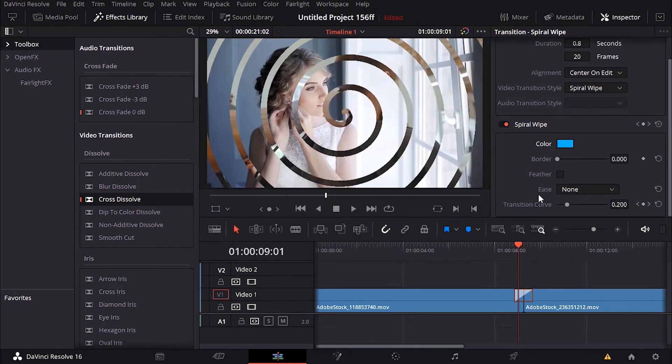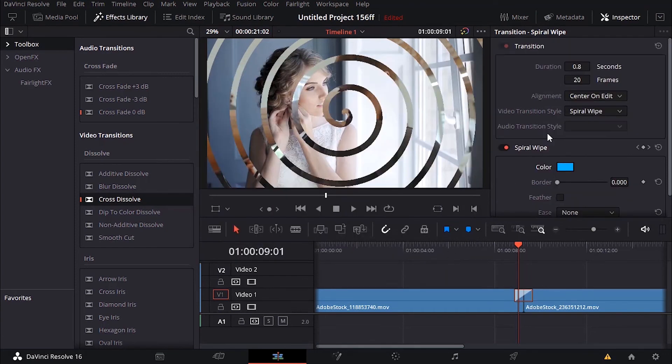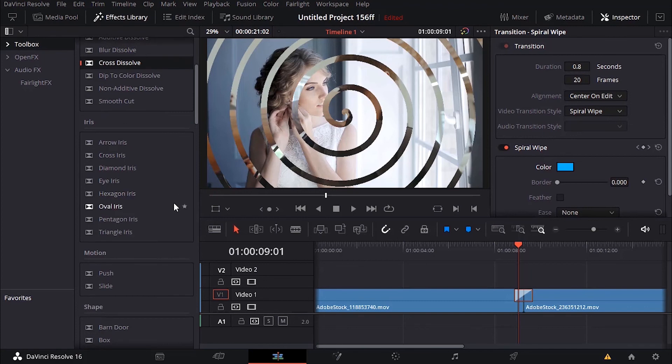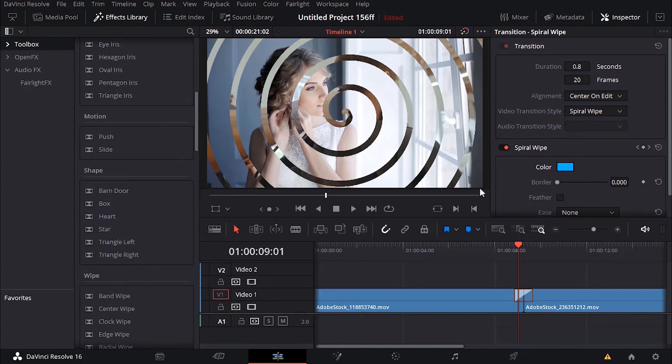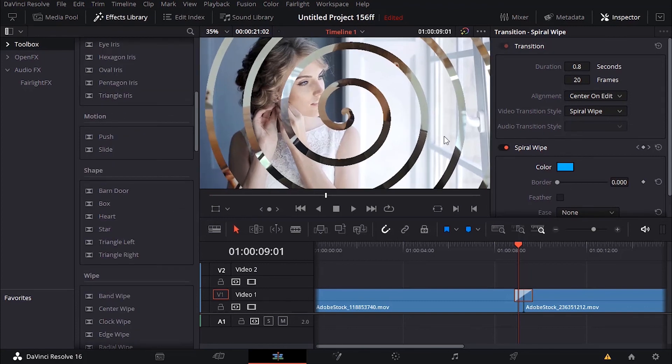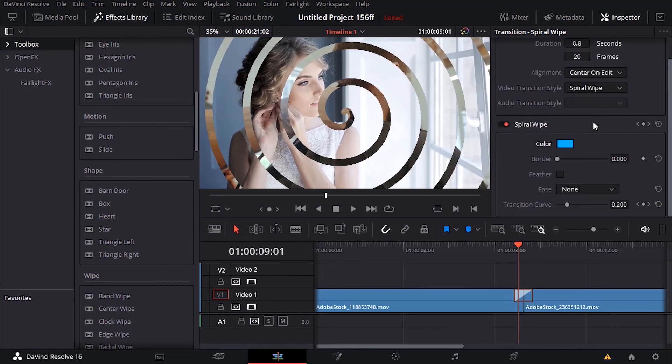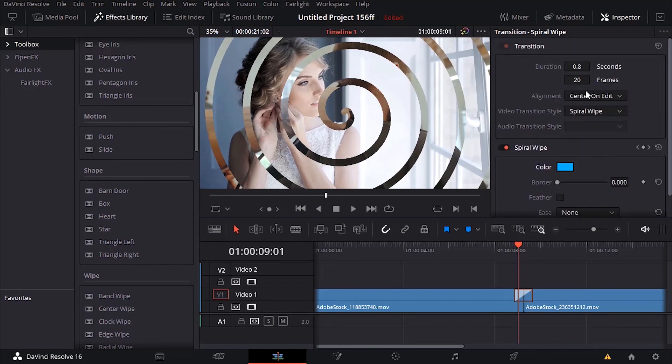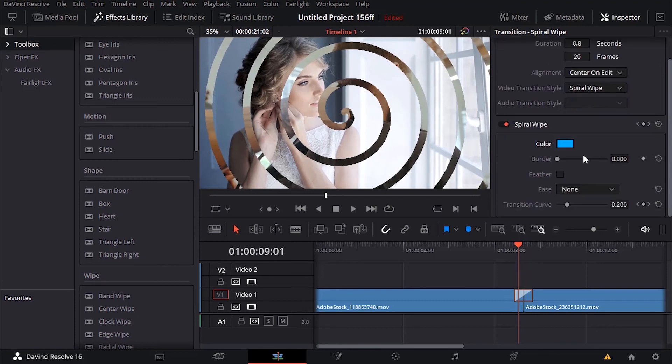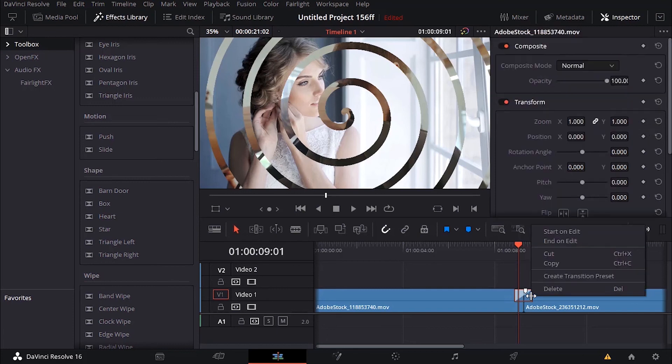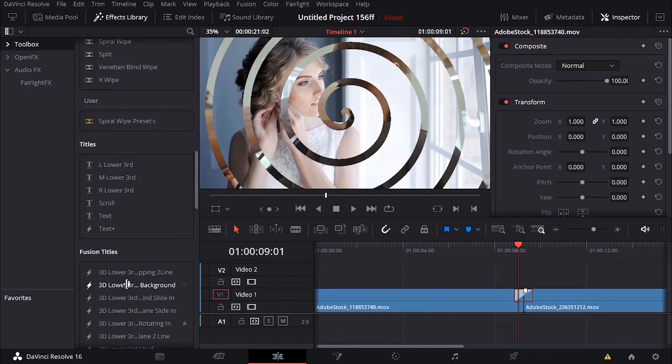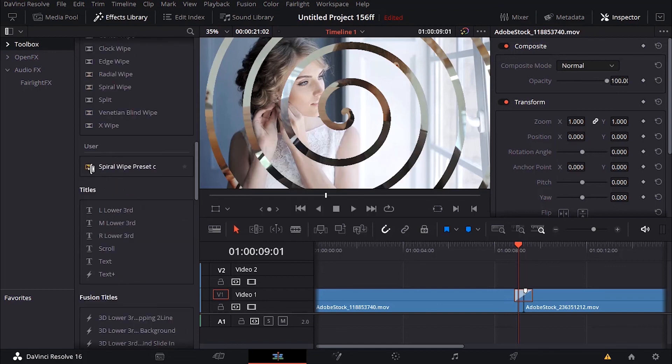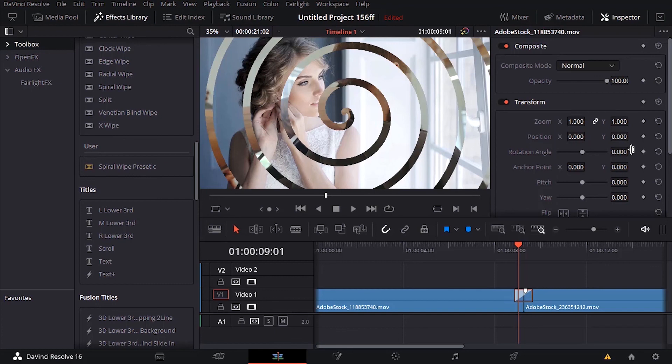Once you customize your transition and adjust all the settings under the inspector, you can go ahead and save your transition. I can right click on the transition and then look for create transition preset, you can give it a name. I'm just going to add C, click OK. If I go here you can find the new one, it's under user spiral whip preset C, it's the one we just adjusted.